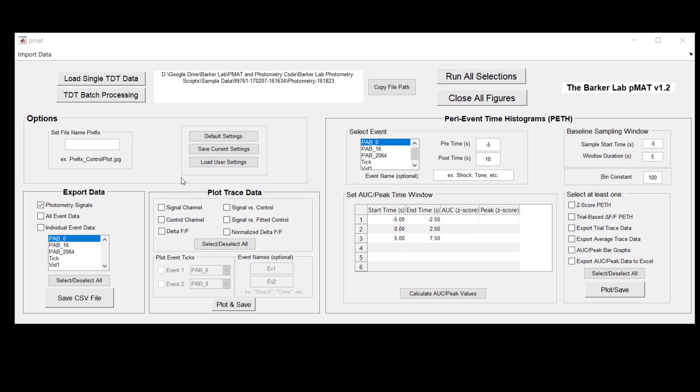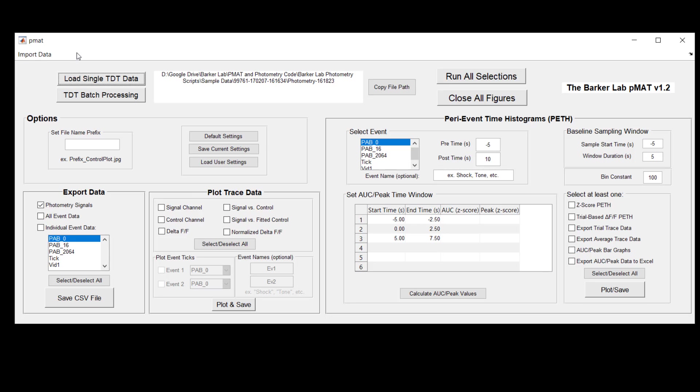So if you haven't figured out how to do either of those things yet, please look at our other videos that describe exactly how you can install PMAT and how to load data in with either the Tucker Davis Technologies format or using the import data menu.